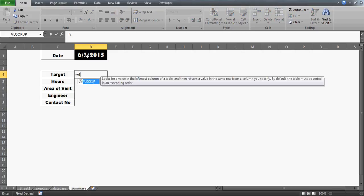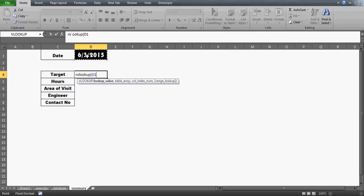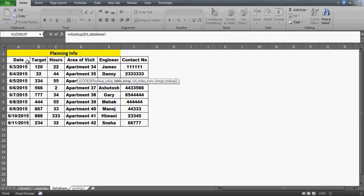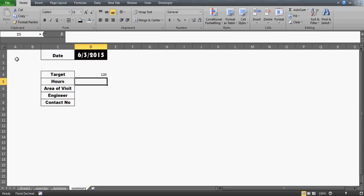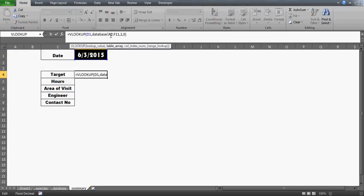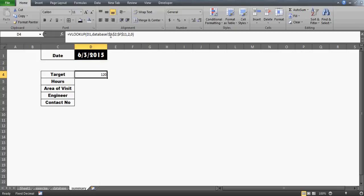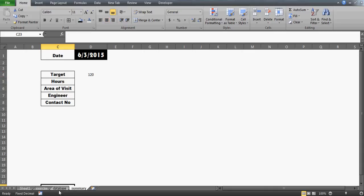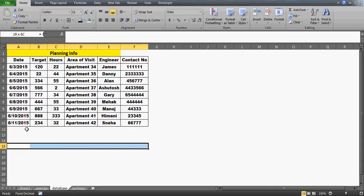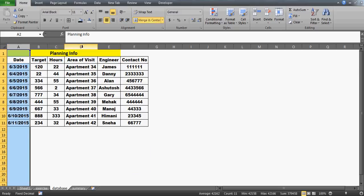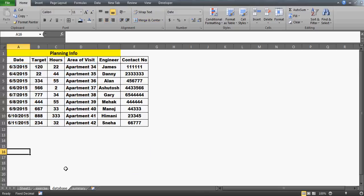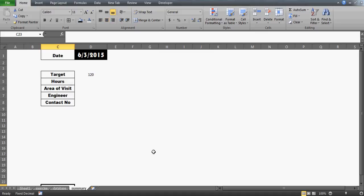What we can do here is use VLOOKUP — we look up this date in our database and get the columns one by one. The target is in the second column, so I'll write 2 here. Let us freeze this — freezing is very important. If you don't have any data beneath the previous table it's fine, you can define the full range. But if you have another table below, don't give a full range like column A all the way down, because numbers could be picked from any table.